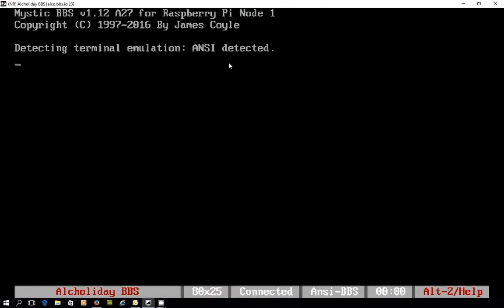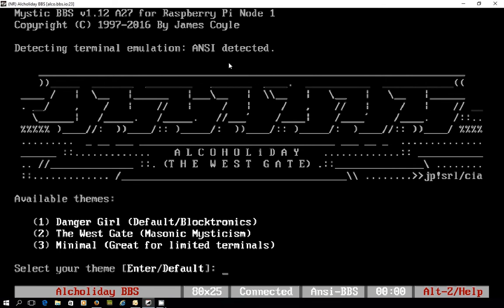It looks like it's running Alpha 27 and is powered by a Raspberry Pi. On this system you can see we've got up to three different themes that we can choose from that the system operator has configured.